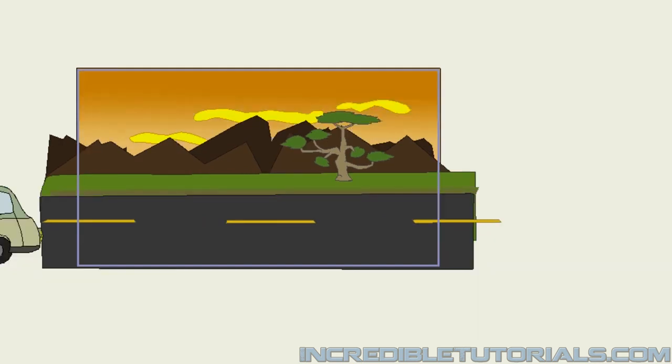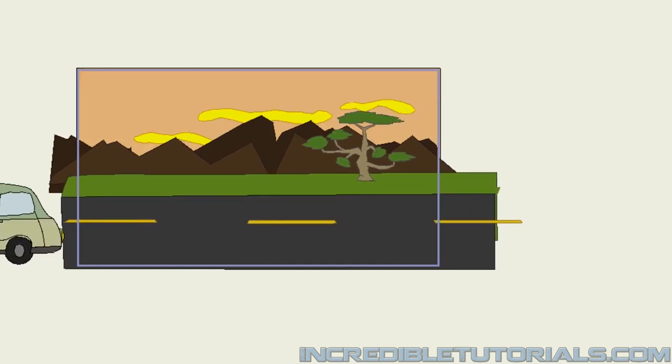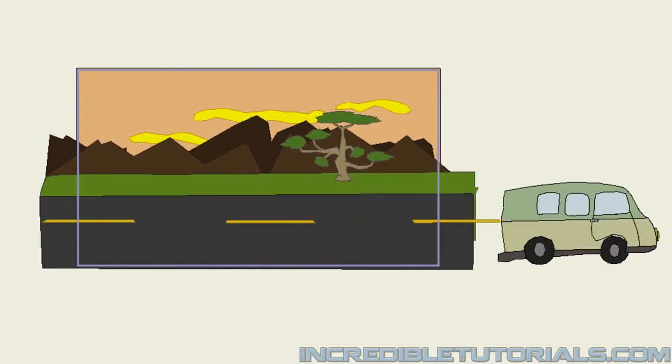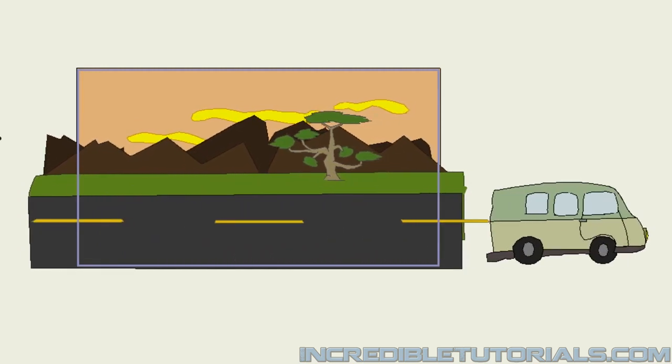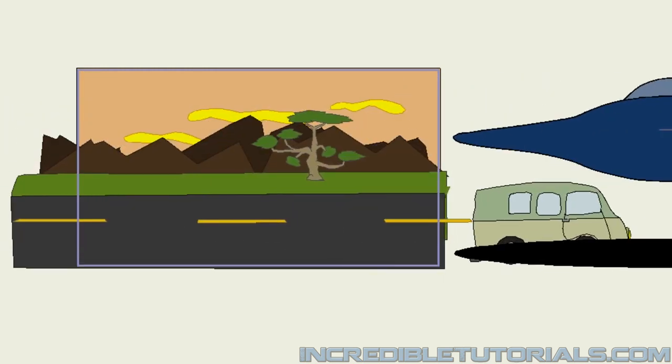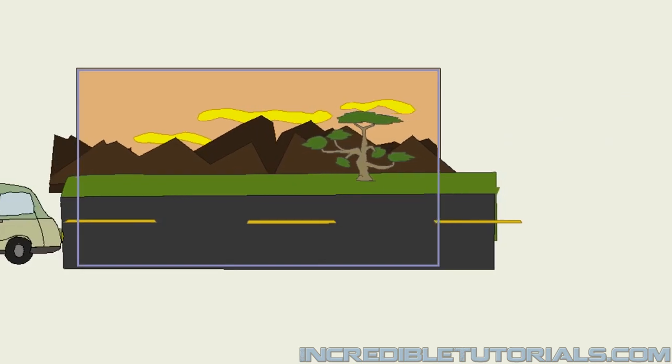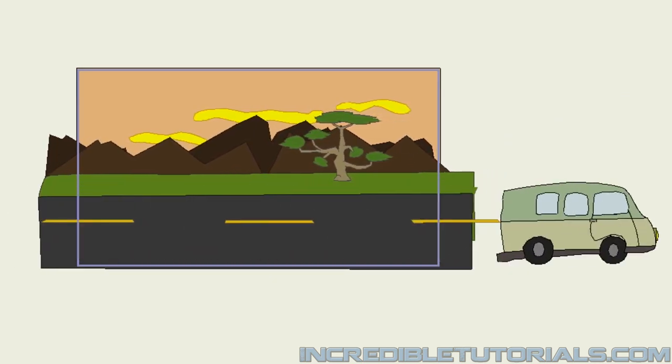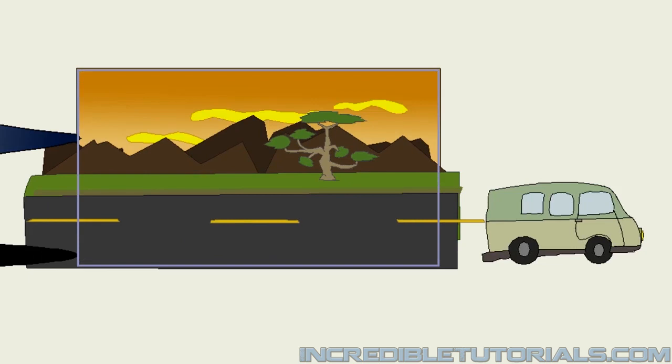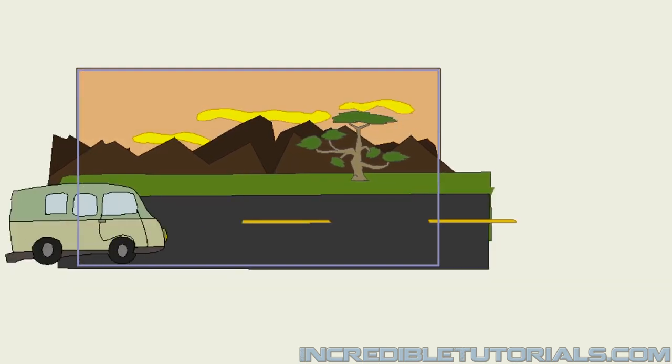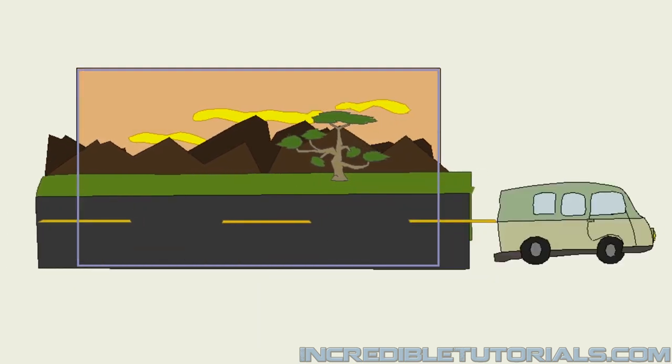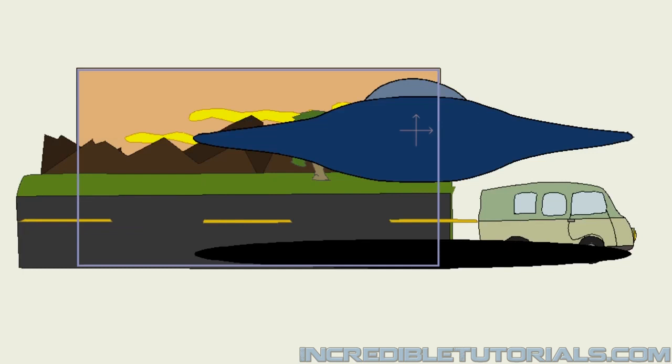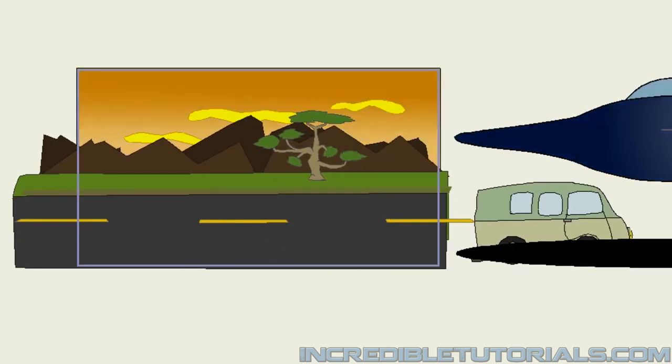So now if we hit play, we have kind of a pan going on and we have the car drive and then the UFO chase. And I think that adds a little bit more to it. I kind of, I like the way that looks. So, I think that will work. And that pretty much does it for this shot.